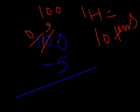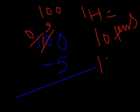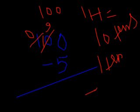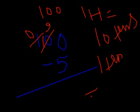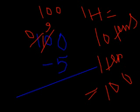And when we add one ten plus 0 ones, then it becomes one ten, but we cannot put one ten in the ones place. So, we have to convert, and we know one ten is equal to ten ones.